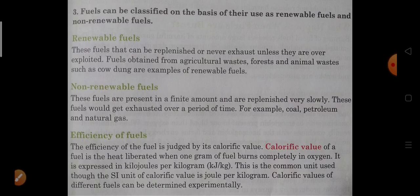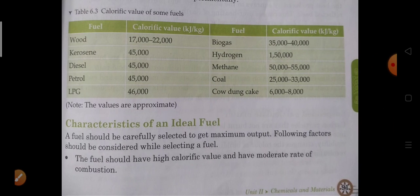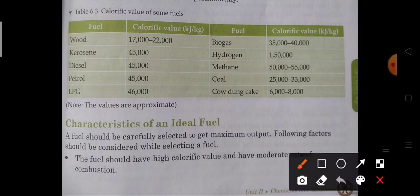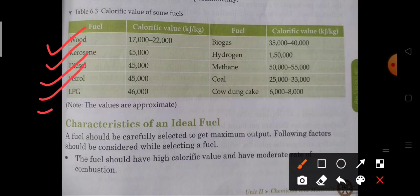Alag-alag fuel ki calorific value — 1 gram jab woh jalte hain, to woh kitna heat produce karte hain, oxygen ki presence mein jab woh burn karte hain — hum experimentally alag-alag fuel ki calorific value calculate kar sakte hain. There is a table given which shows the calorific value of different fuels: wood, kerosene, diesel, petrol, LPG.